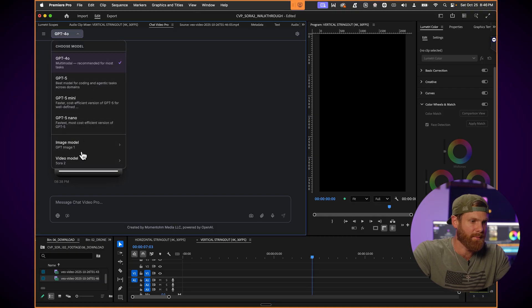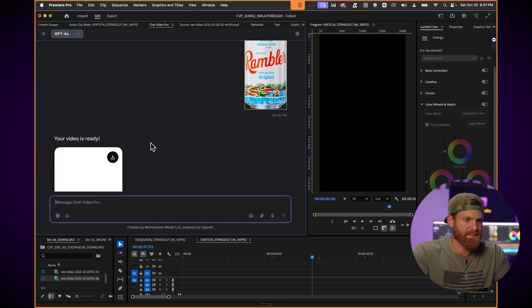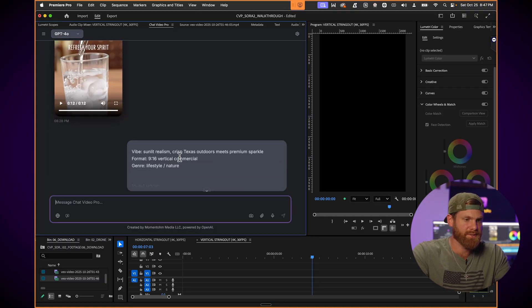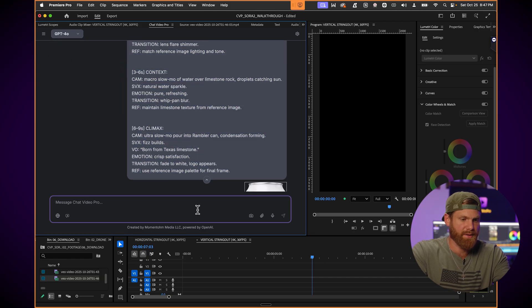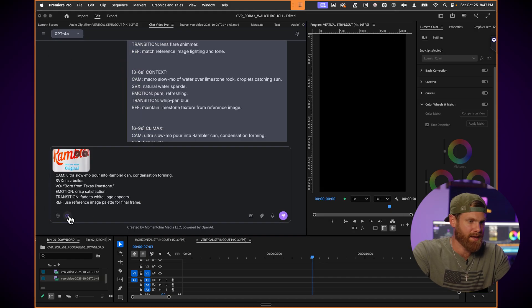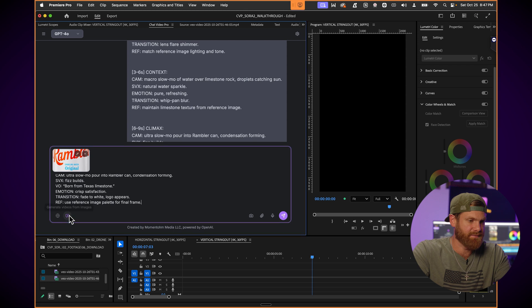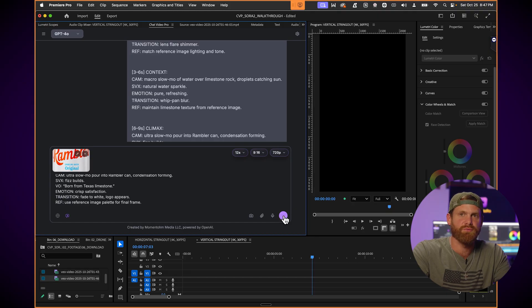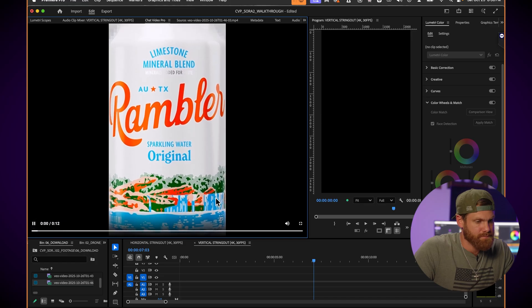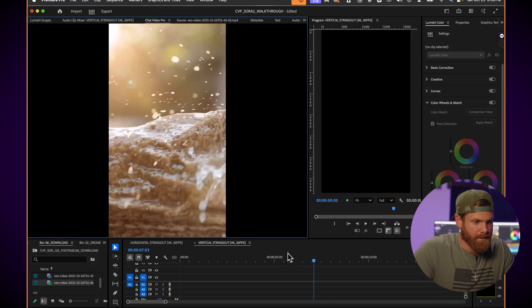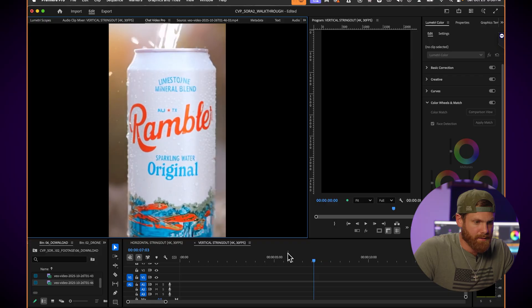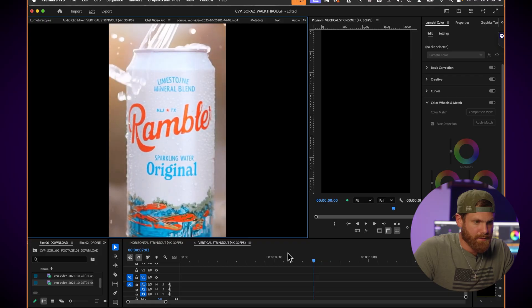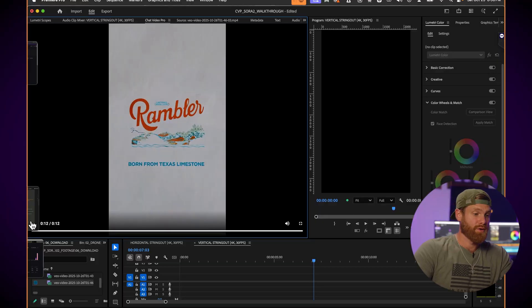Now let's do the same prompt with Sora 2 Pro and see what kind of generation we get. So I'm gonna go over here, change the Sora 2 Pro model. I'm gonna get the same prompt right here. Copy this. Paste it in. Attach my reference image. And activate the video generation button. 12 seconds. Yep. 9 by 16. Yep. All right. Let's send it with Sora 2 Pro now. All right. So the Sora 2 Pro video generation is in. Let's check it out. Born from Texas limestone. Oh. Nice.